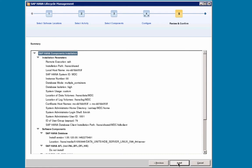Step 5, review and confirm. Database mode, multiple containers, database isolation, high. And I will select Install.